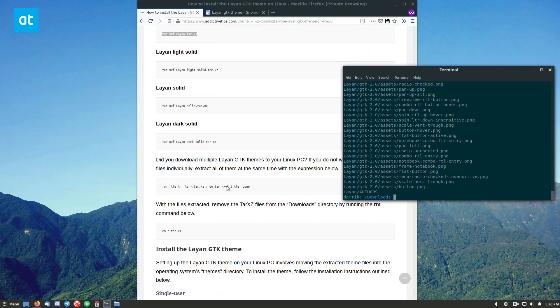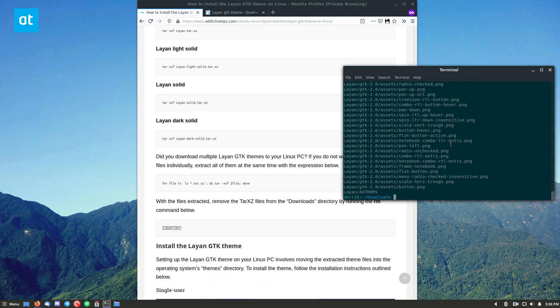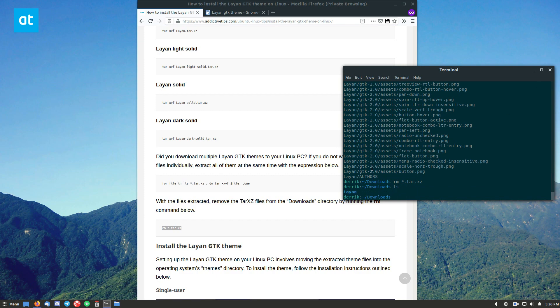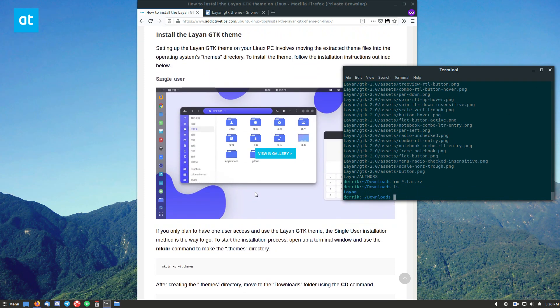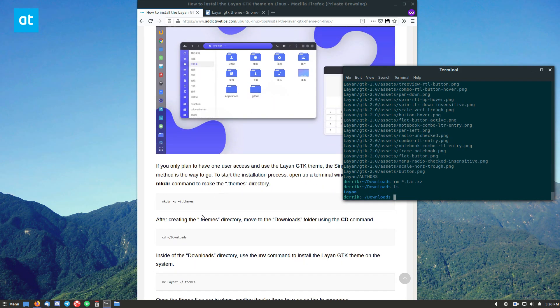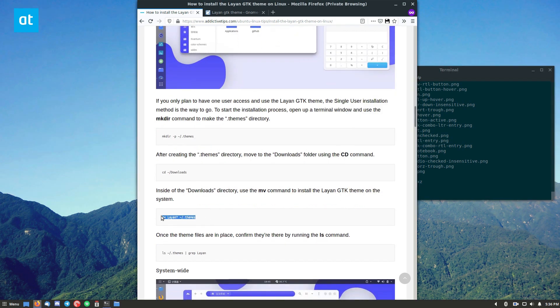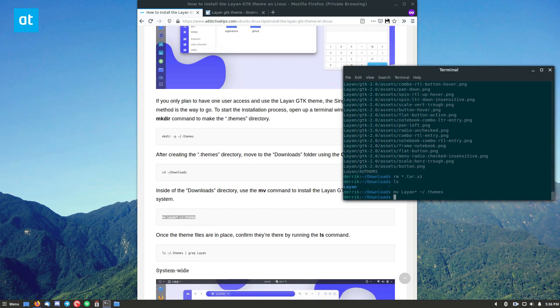Once that's done extracting, I can remove the file like so, so we don't have that there. Then we can go down to the installation instructions. Now there are two different ways to install this theme. I'm going to go ahead and do the single user installation. So I'm going to do like so.